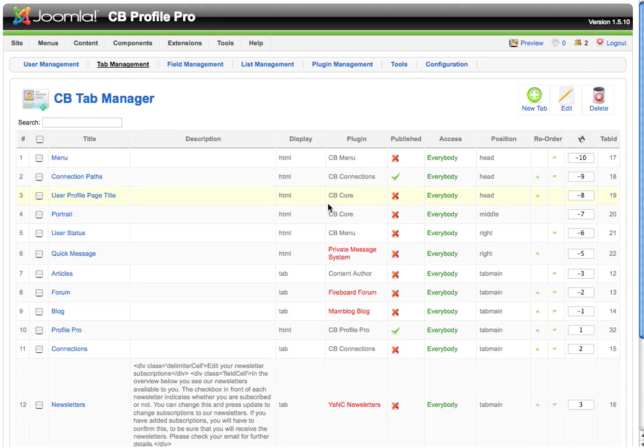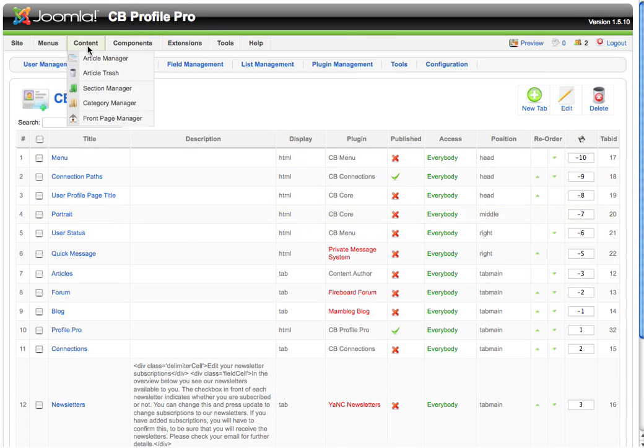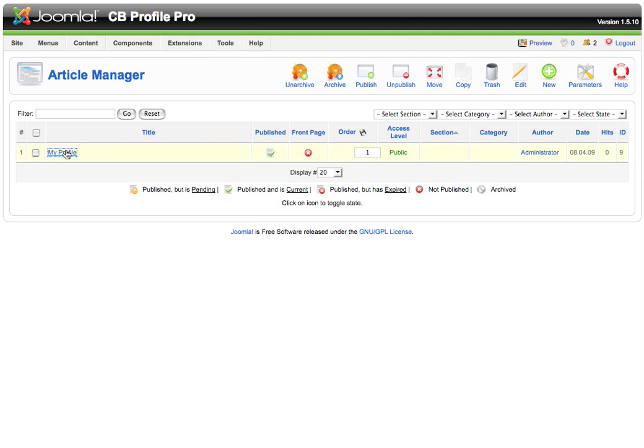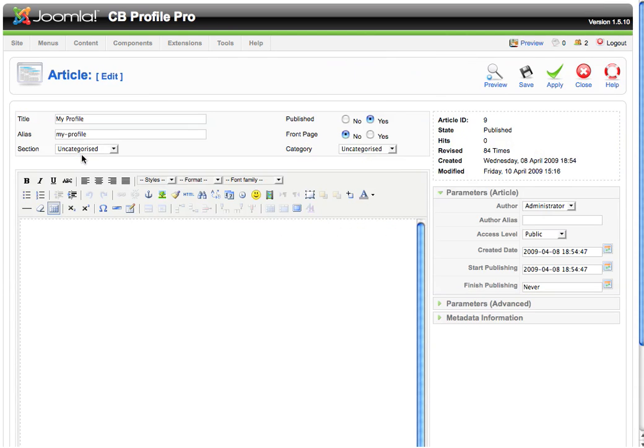Of course you can make any of these tabs available on the profile. It's upon your demand. Next I will go to my article set as a profile page and I will start creating my new custom profile.